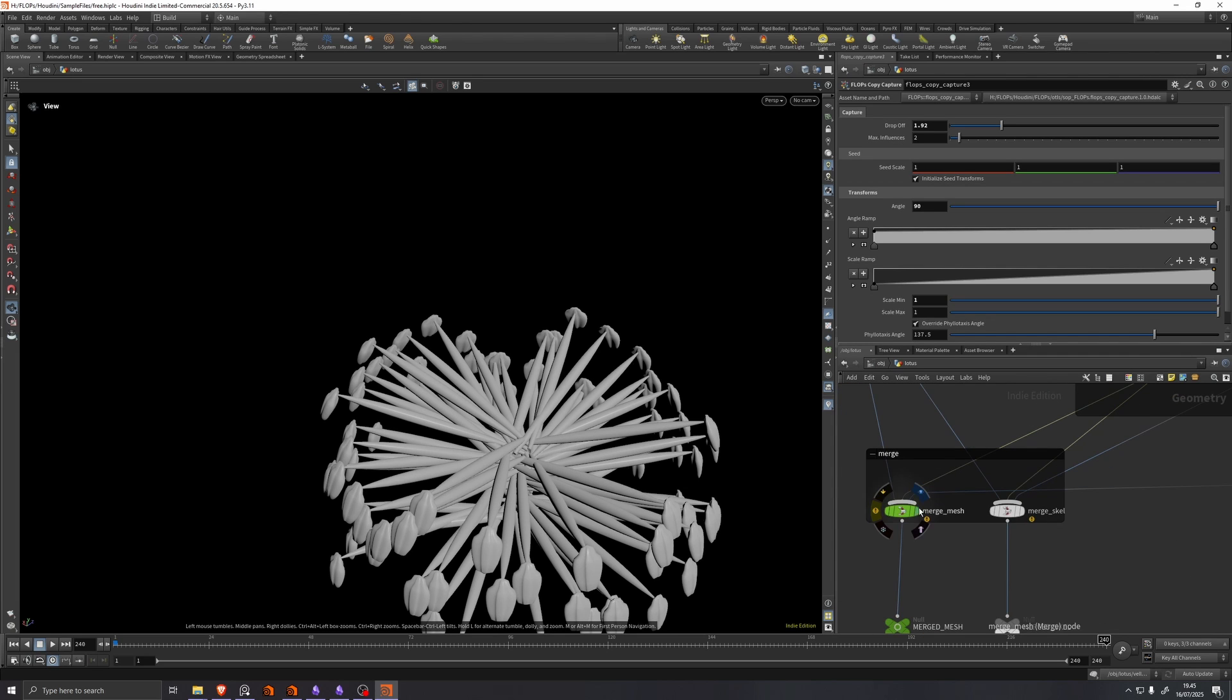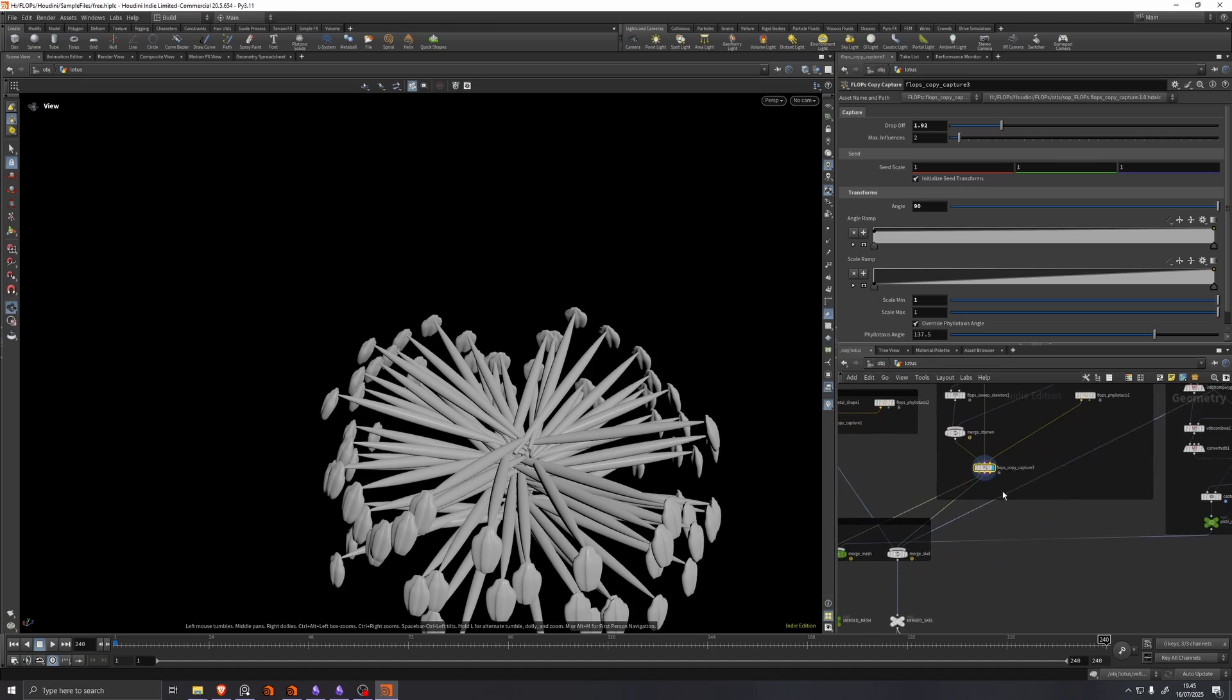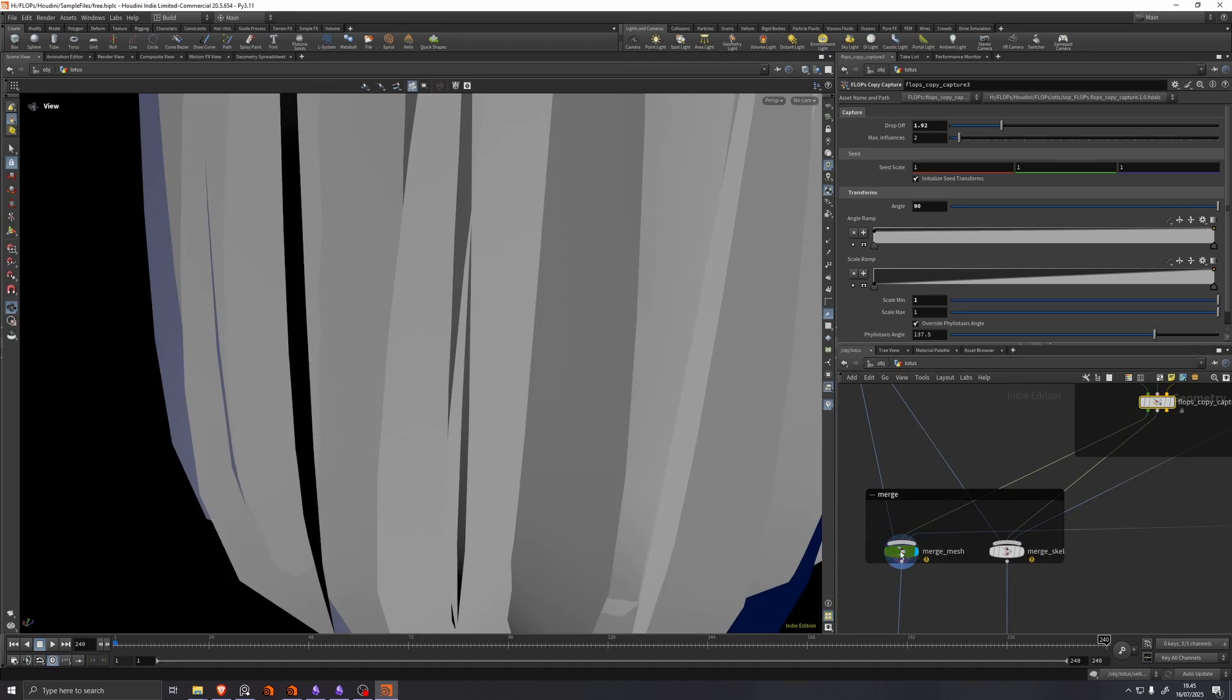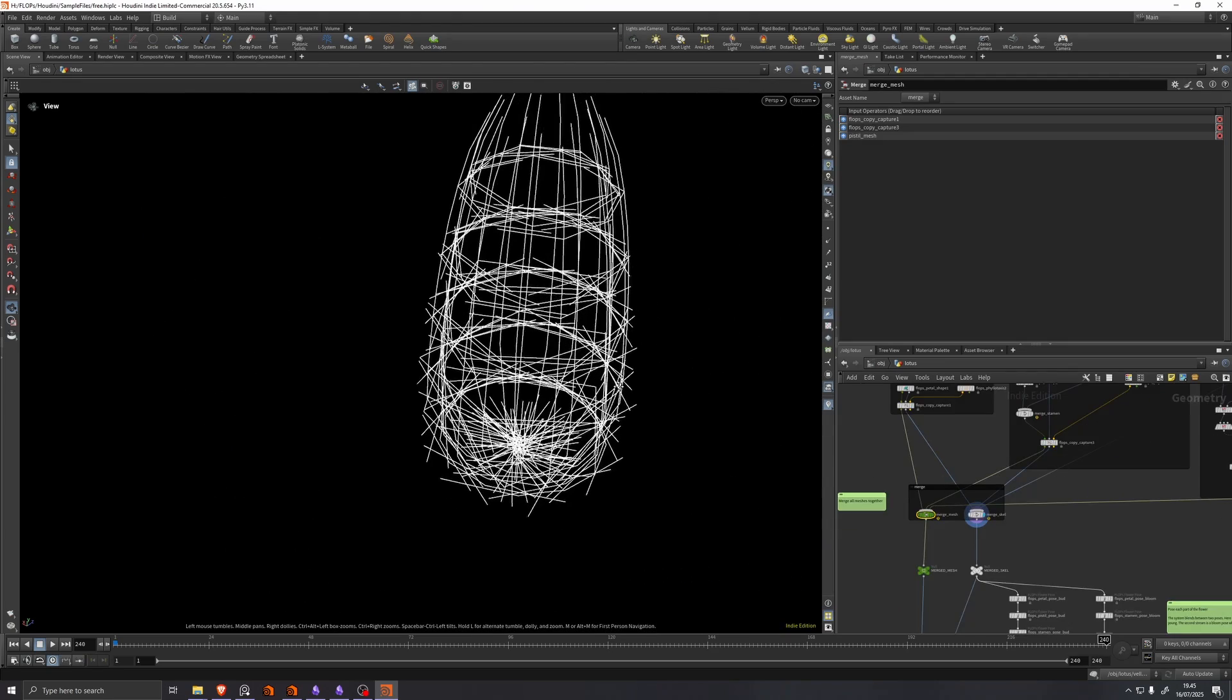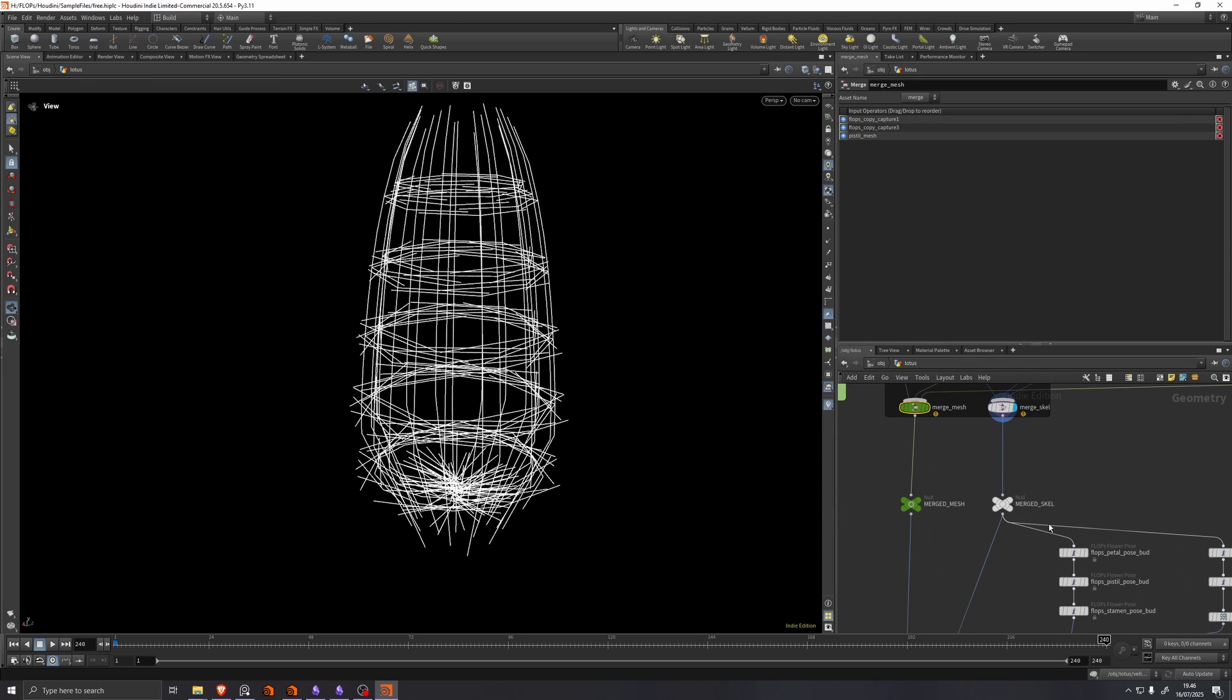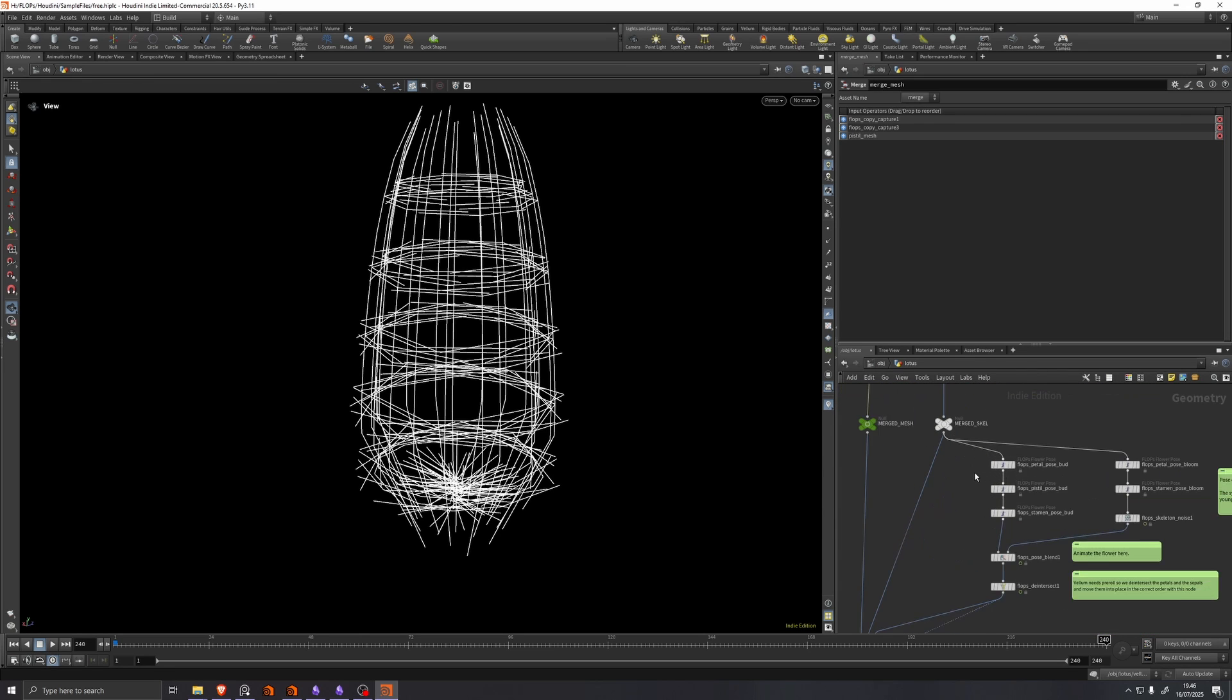So we feed these three parts each into a merge mesh and a merge skeletons. And then everything works just the same as before.